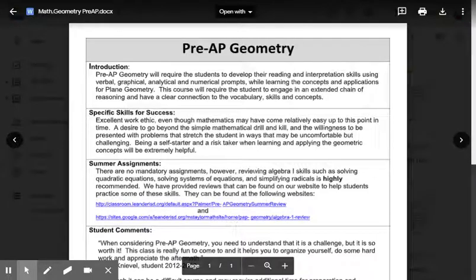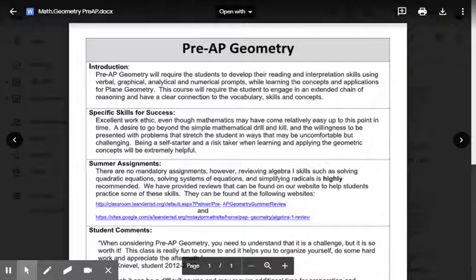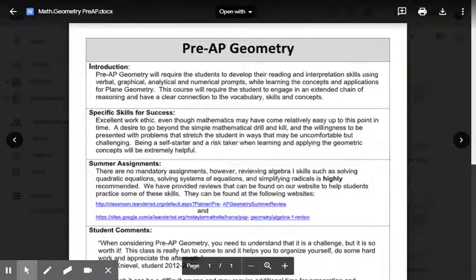Pre-AP Geometry is a course that is open to any student who has successfully completed Algebra 1. In this course, we will examine different geometric constructs, from parallel lines to triangles, quadrilaterals, and two- and three-dimensional objects and their measurements.